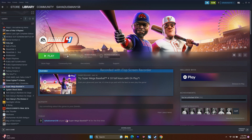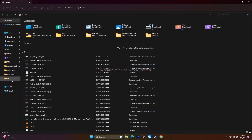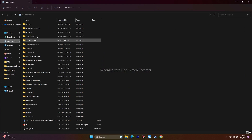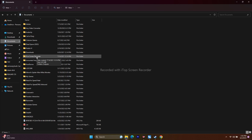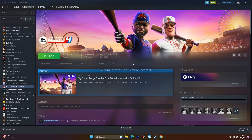Next, try deleting the saved game files. Open File Explorer, go to This PC > Documents, find the game's save folder and delete it. Note that you will lose all your progression by doing this. Once deleted, close everything and try launching the game.